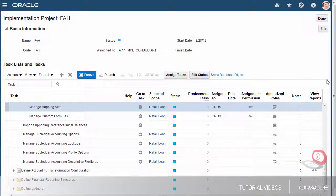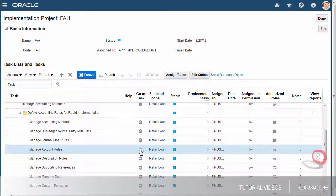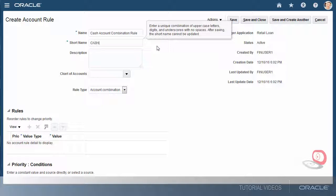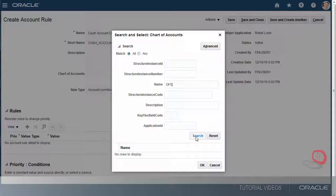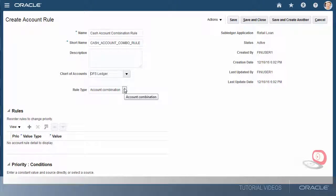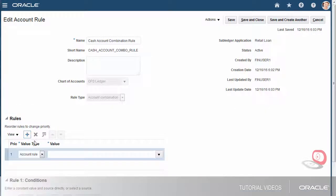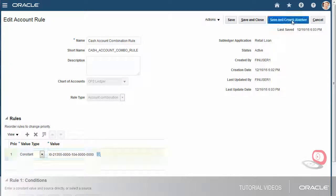Now I'll create the account rules. Let's go to the Manage Account Rules task. First, I'll define an account rule for the cash journal line. I'll enter the account rule name and a short name. I'll select the chart of accounts and accept the default account combination rule type. I'll create a line in the rules region using a constant value type and I'll enter the account. Now I'll save and create another account rule.